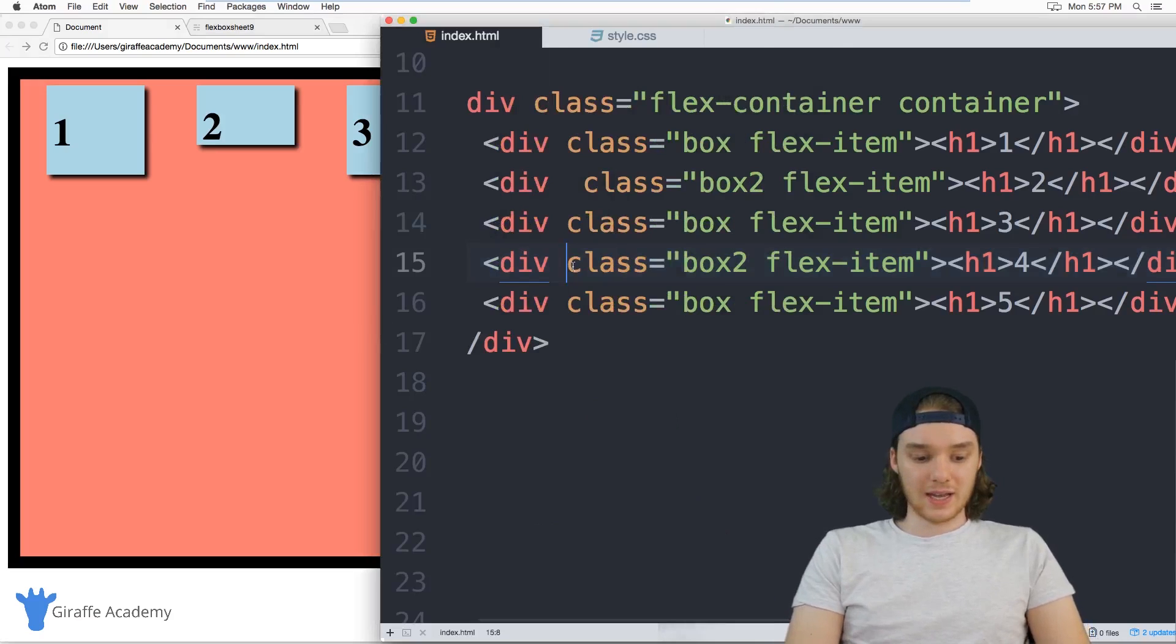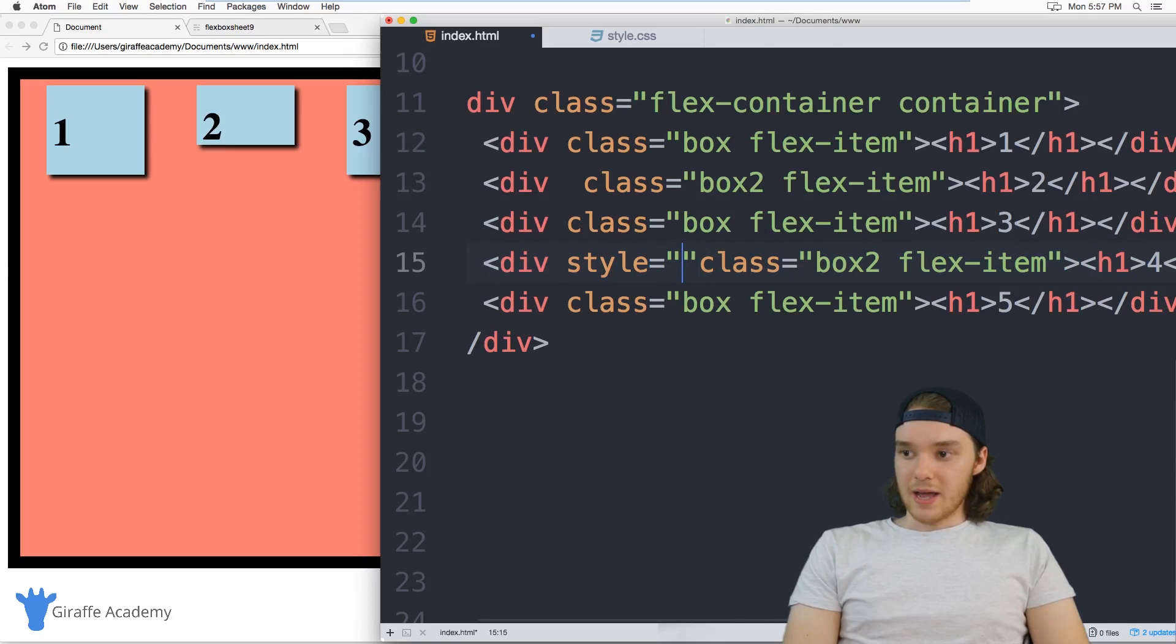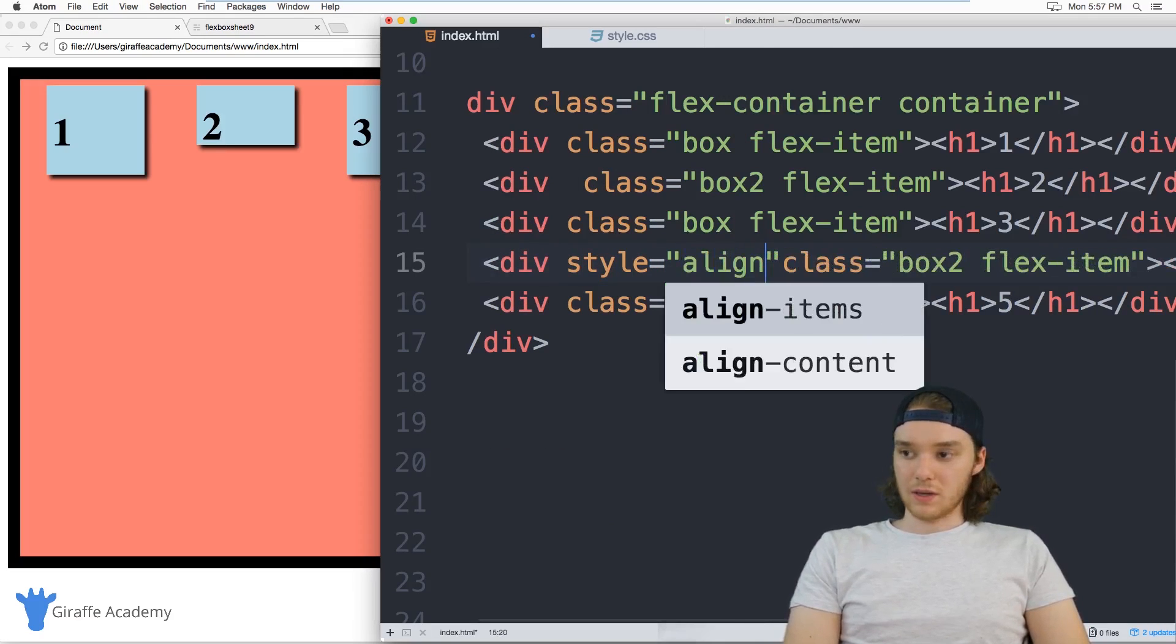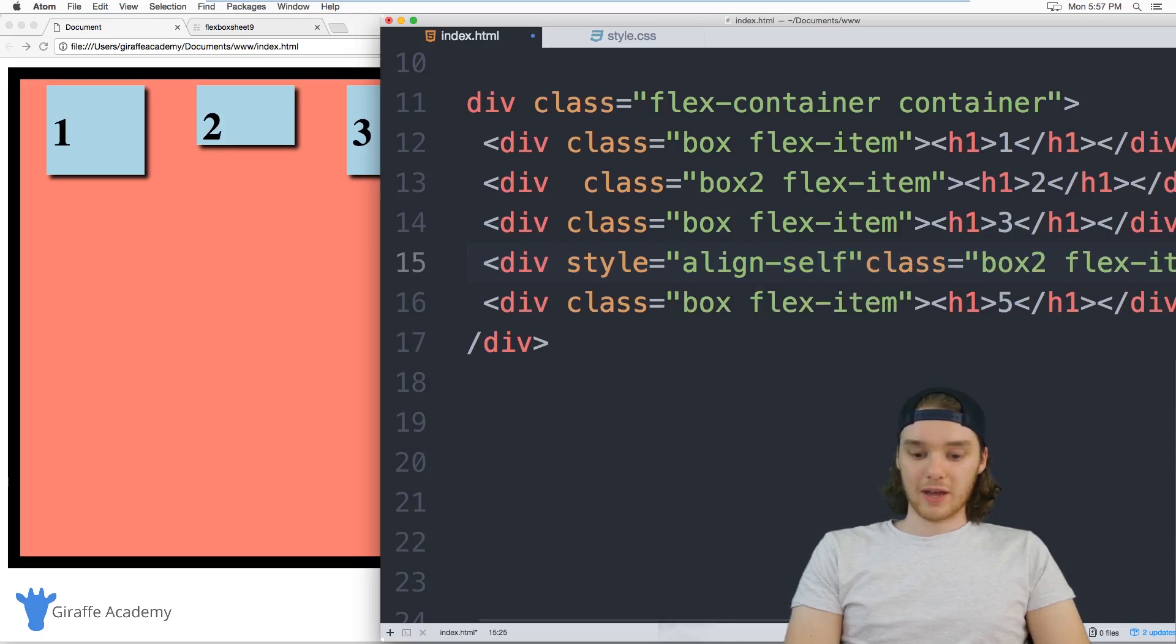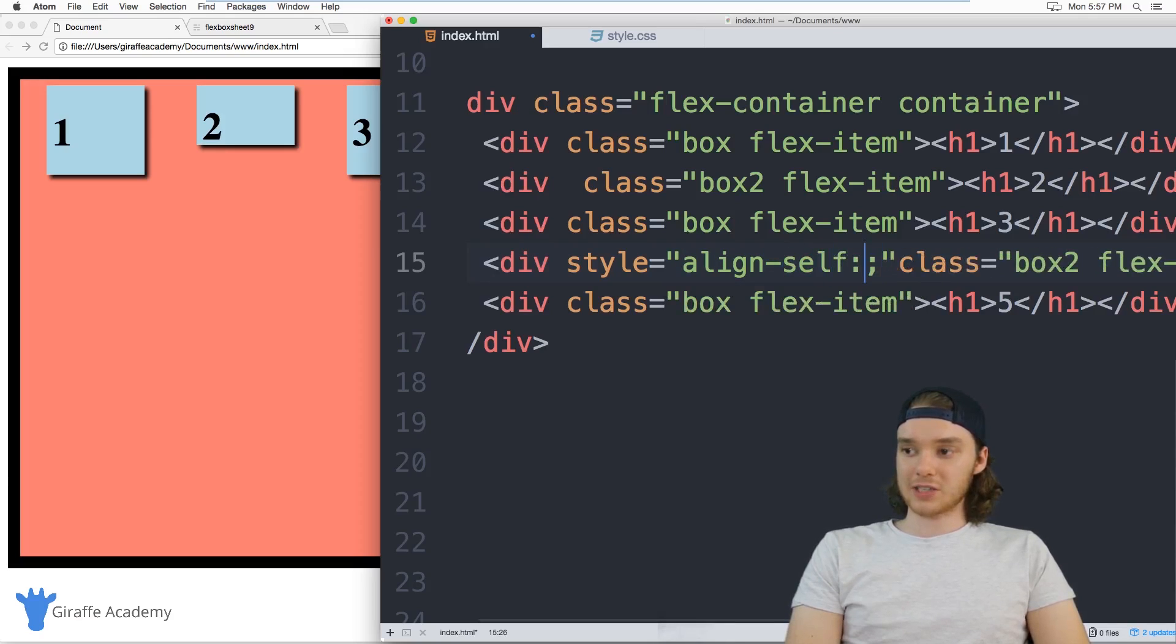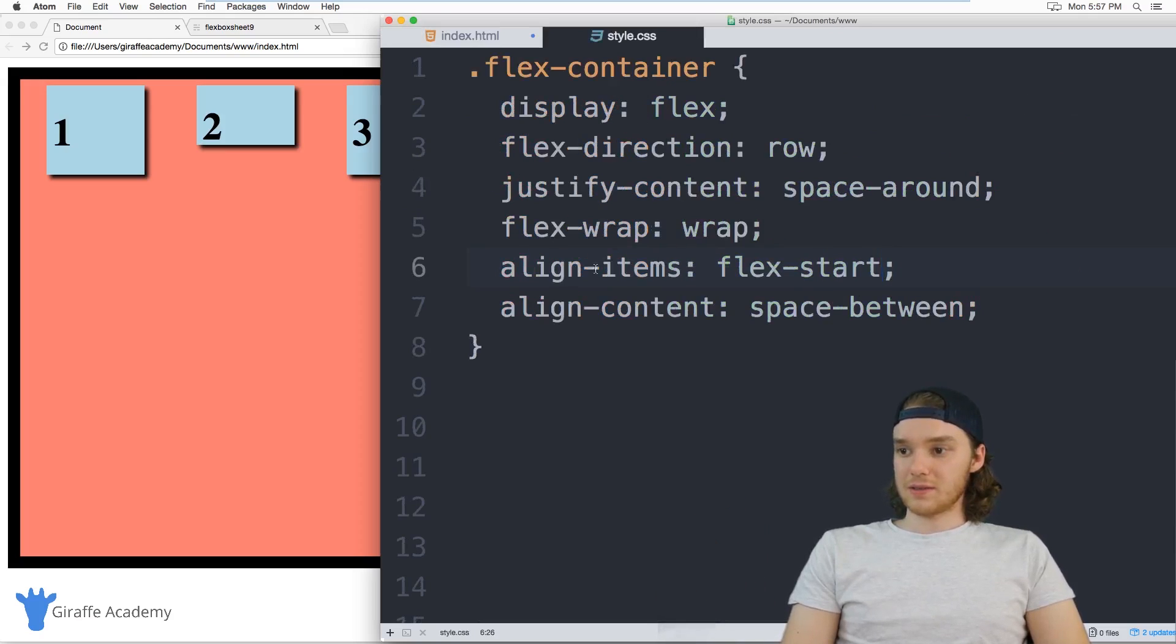So if I go over here to my index.html file, I can come down here and this div right here that I just highlighted is that number four container. So I can give this a style tag.